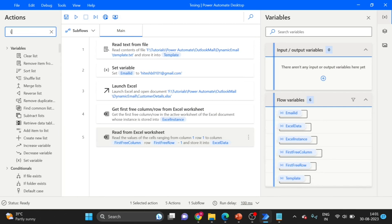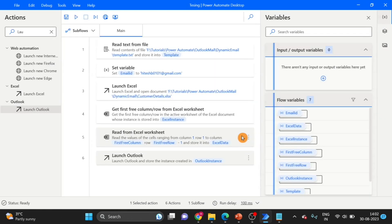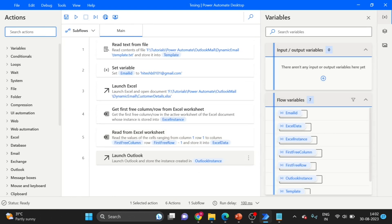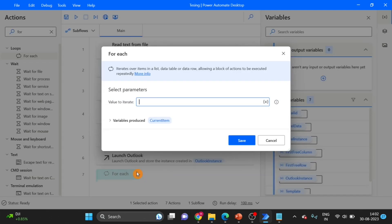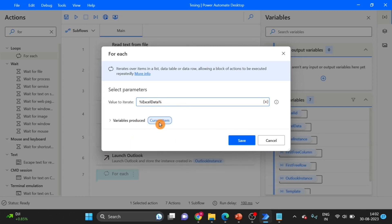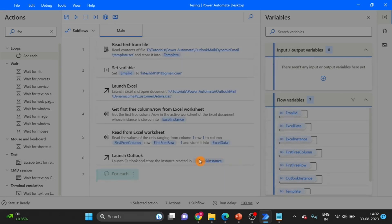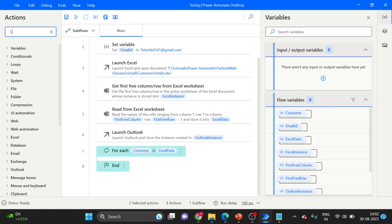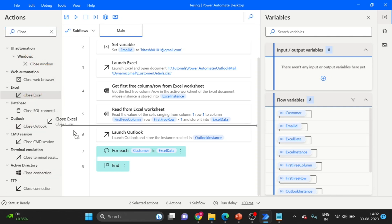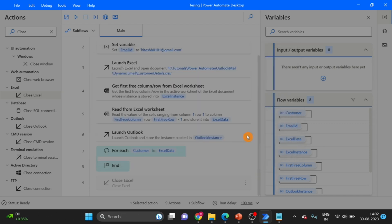Next I am taking Search Outlook — drag and drop here. Click on Save. Next I am using a For Each loop to read all data. Give it the Excel data here, and I want to rename this variable as 'customer'. Click on Save. Here I am also using Close Excel — drag and drop it outside of the For Each loop. Click on Save.